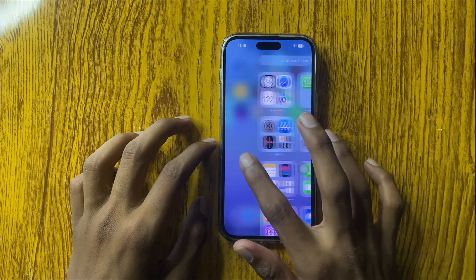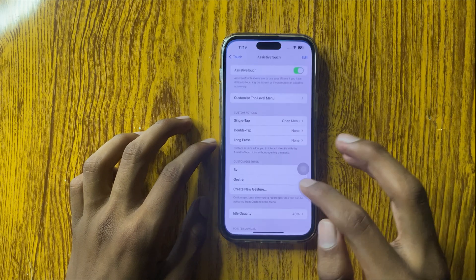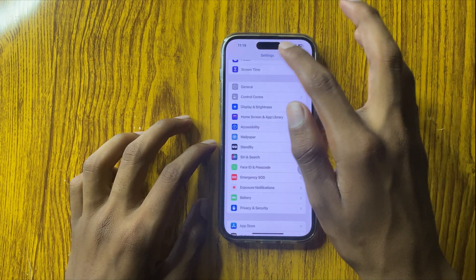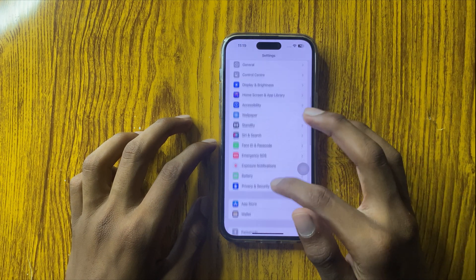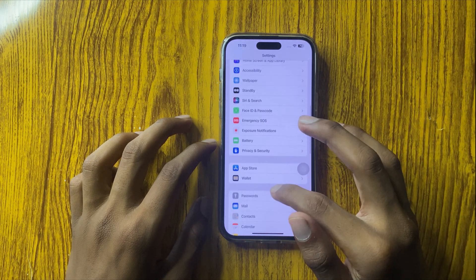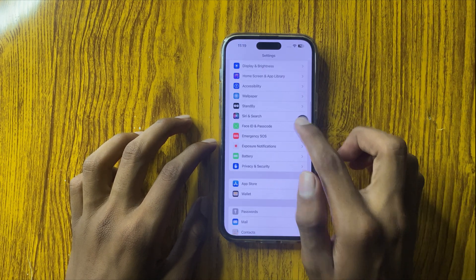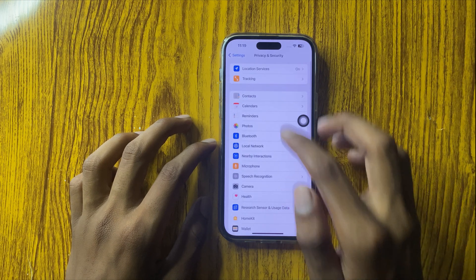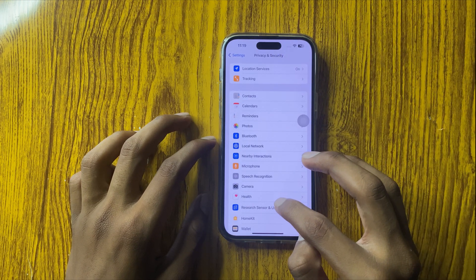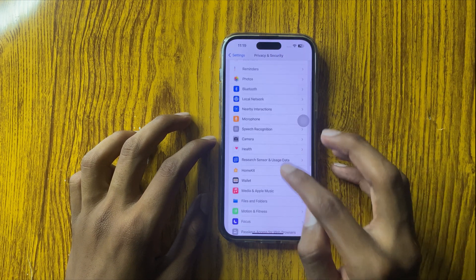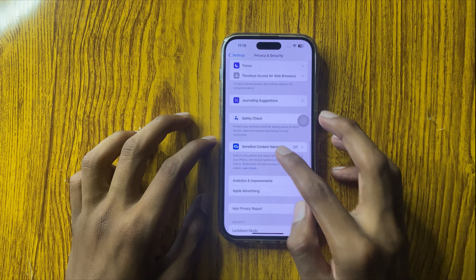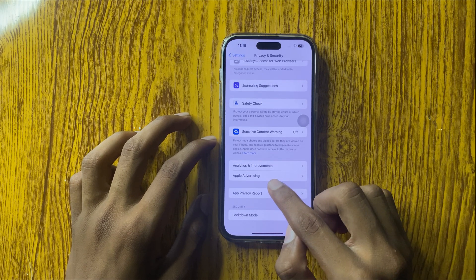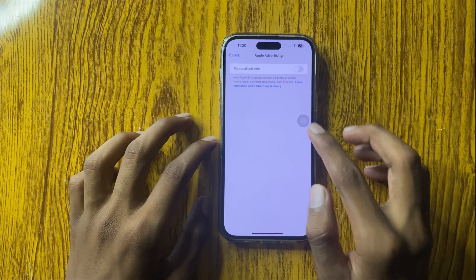So first of all, go to Settings and scroll down. Here you can see the option Privacy and Security. Click on it and scroll down — here you can see the option Apple Advertising. Click on it.